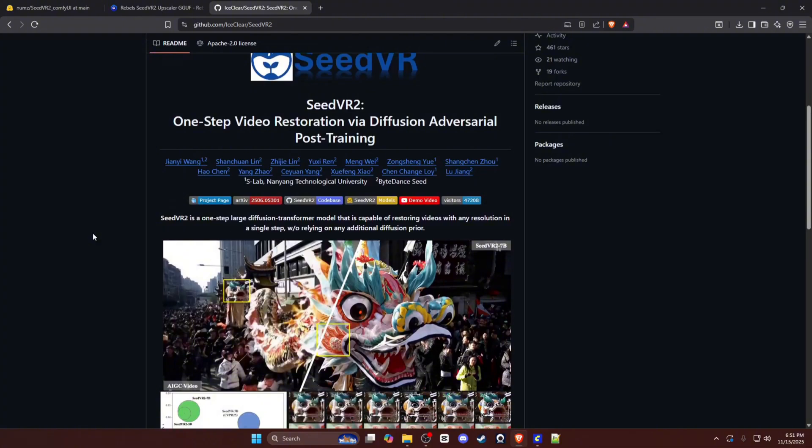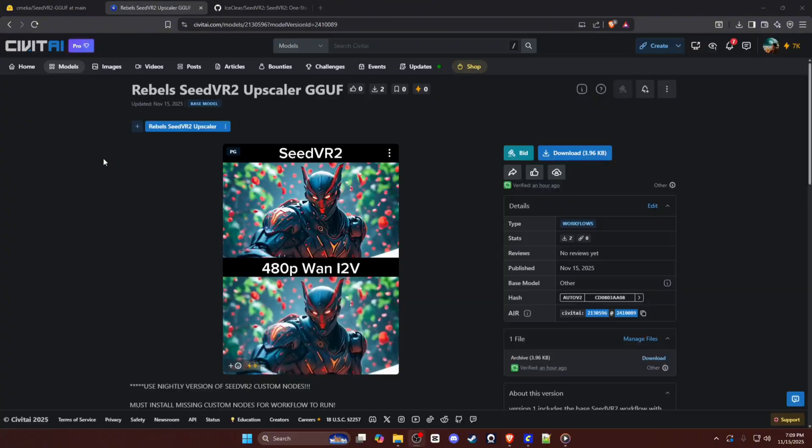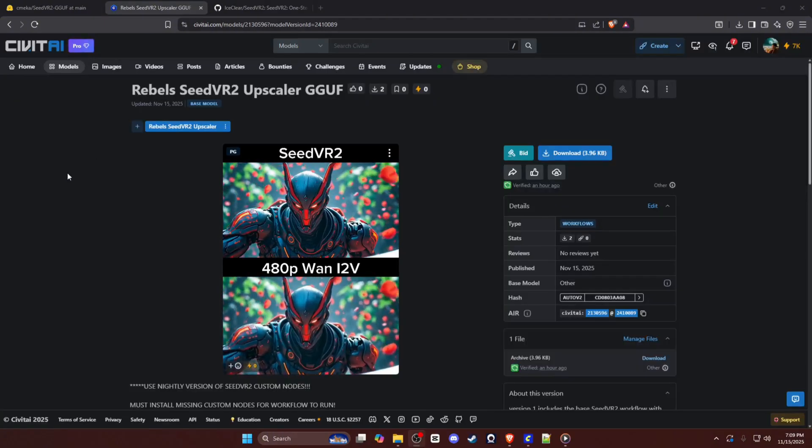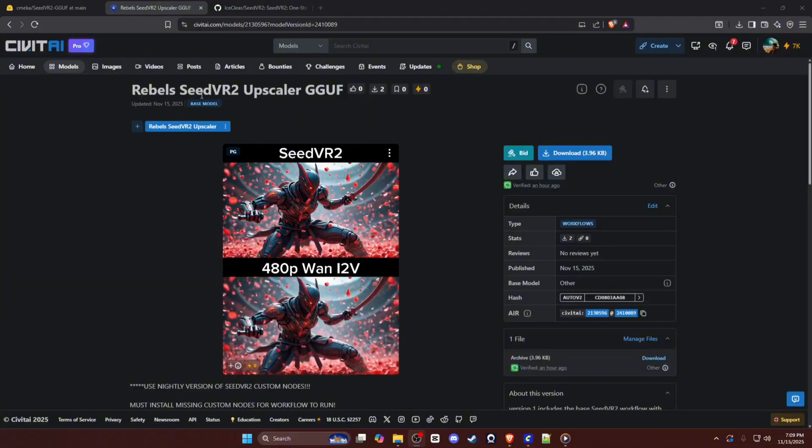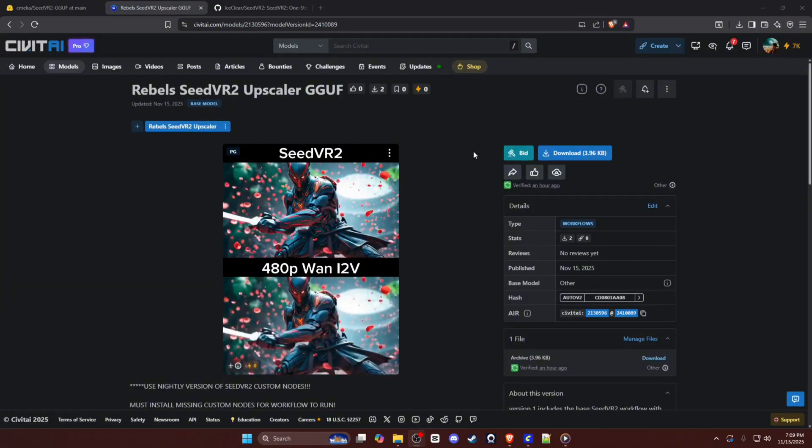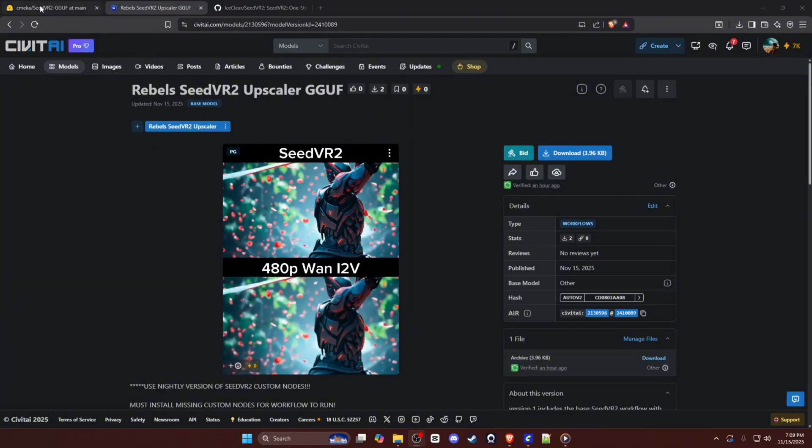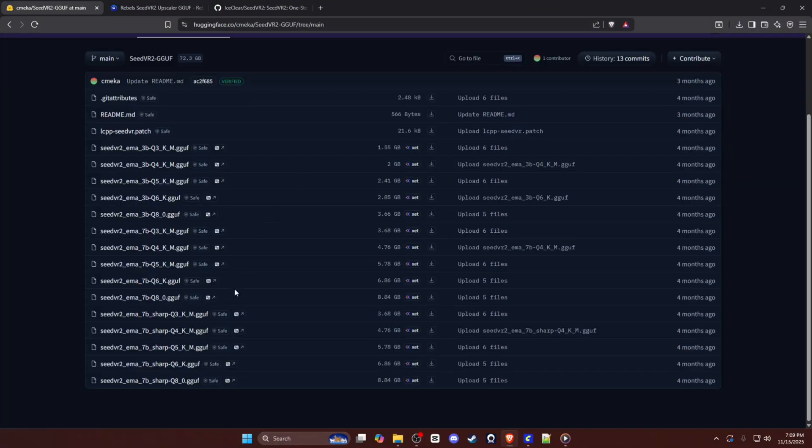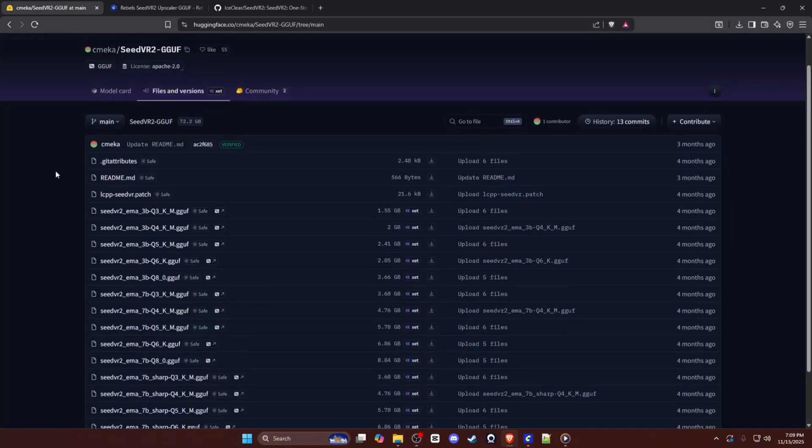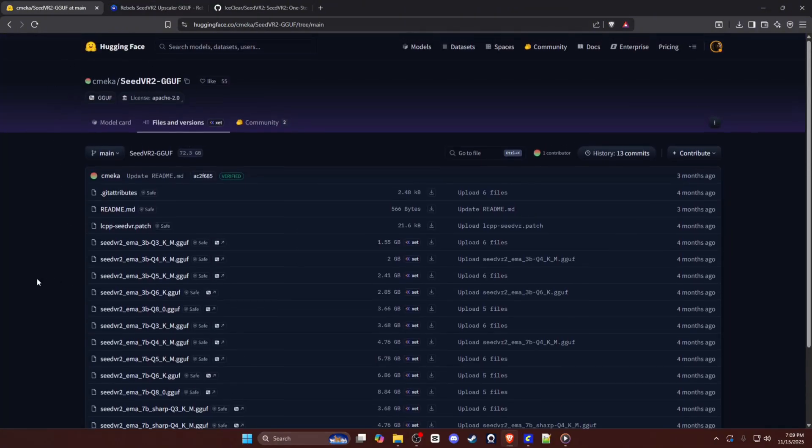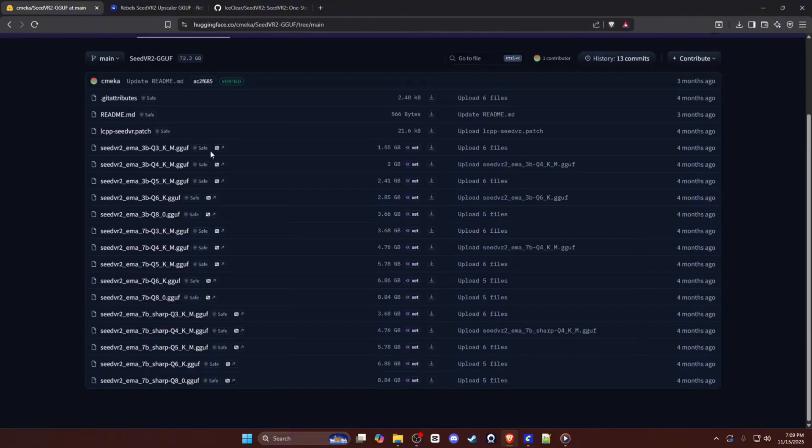Before we get started, you'll need to go to my CivitAI page and download my workflow. Then you will need to go to the links in the description and download your GGUF model that you want. I do recommend testing the regular 7B and the 7B Sharp to see which version of the upscaler you like, because there are different use cases for each model.